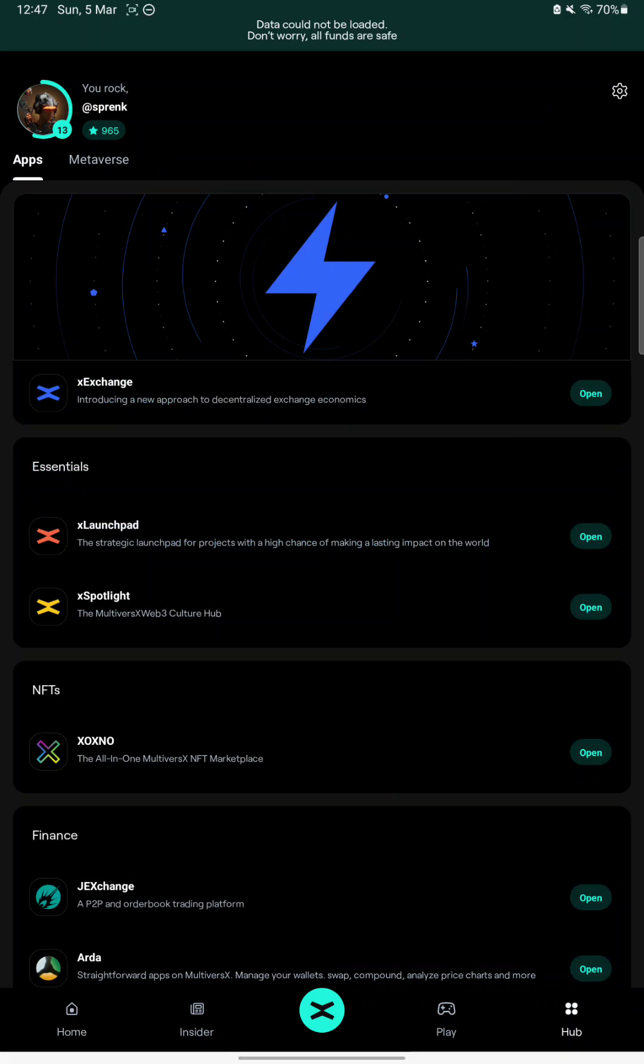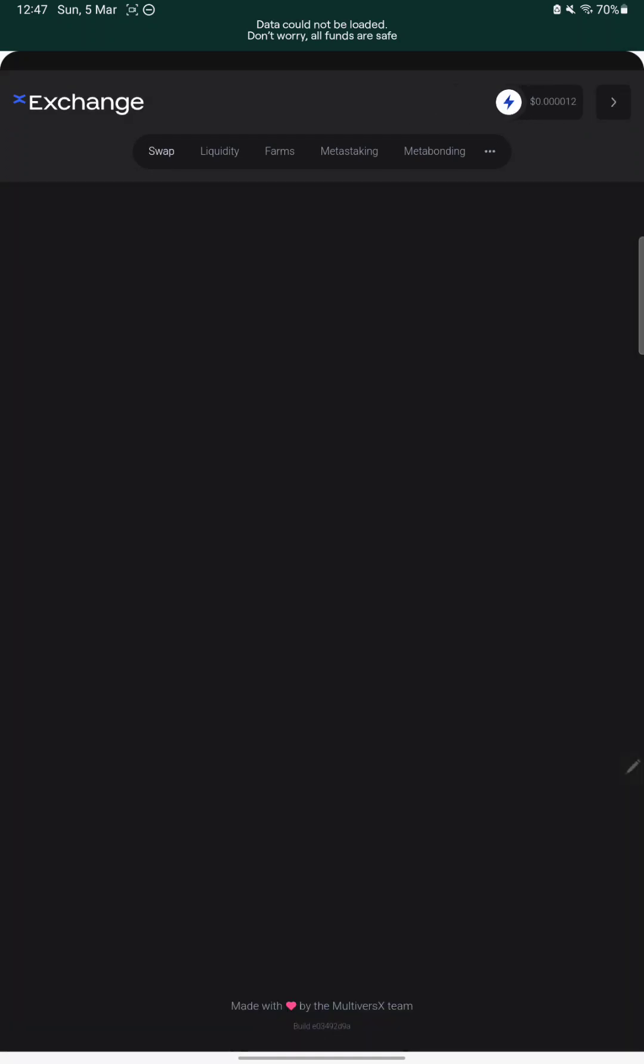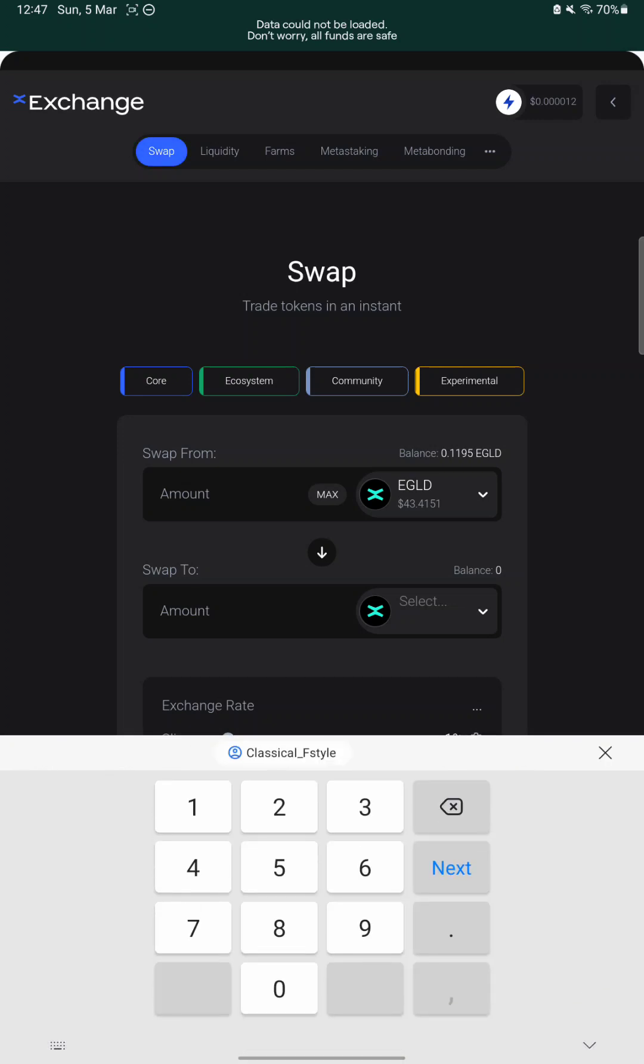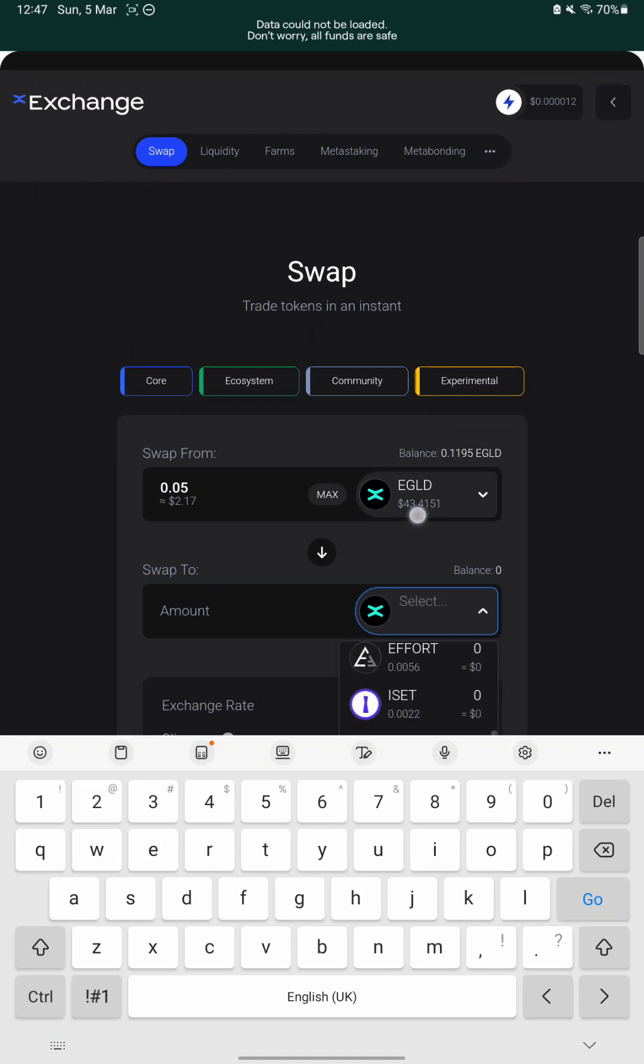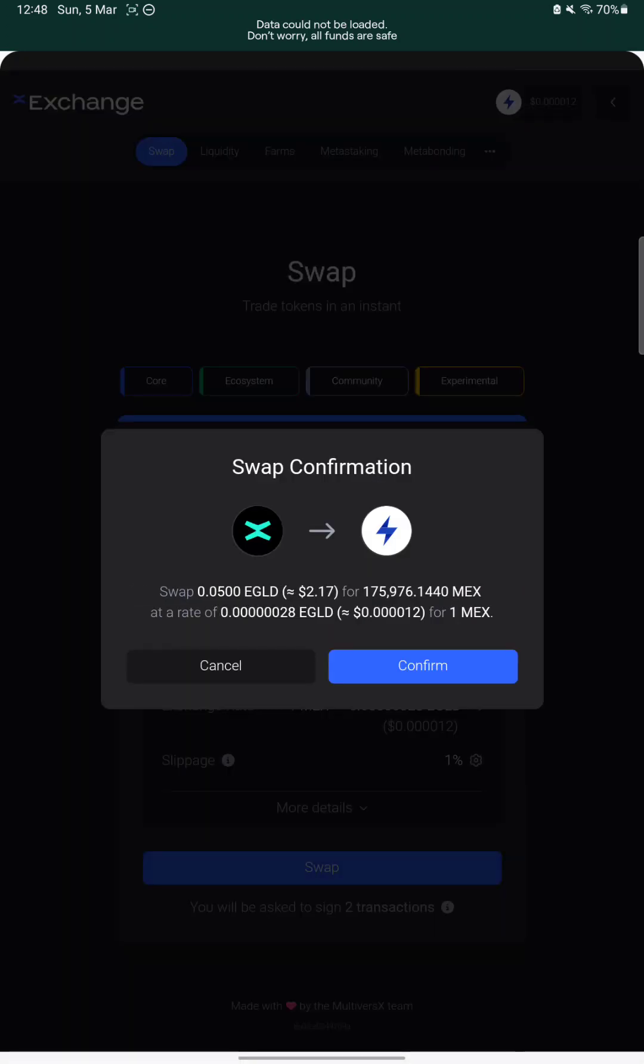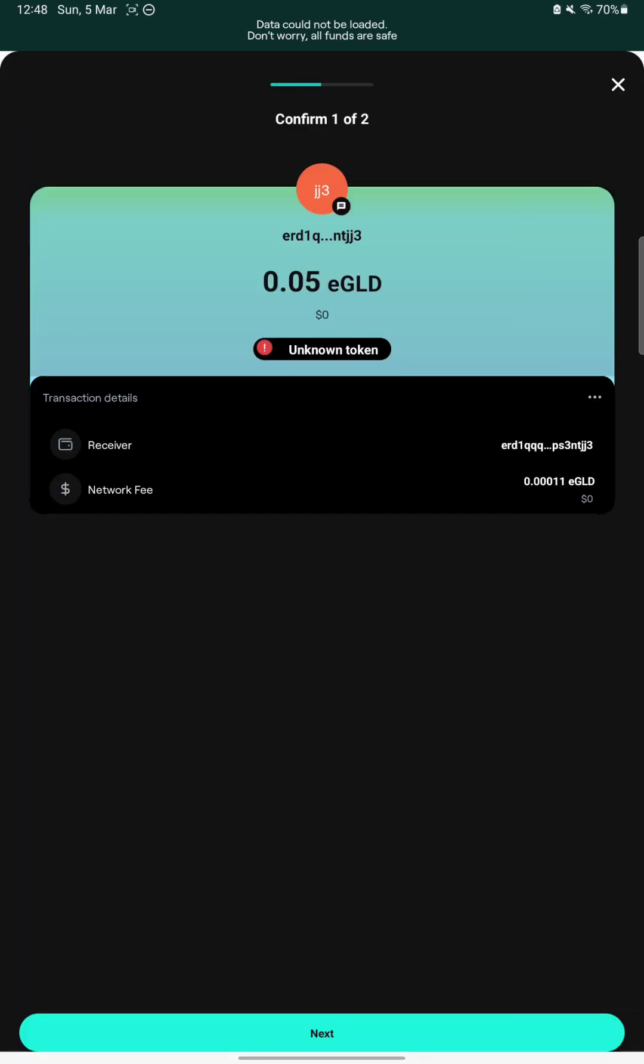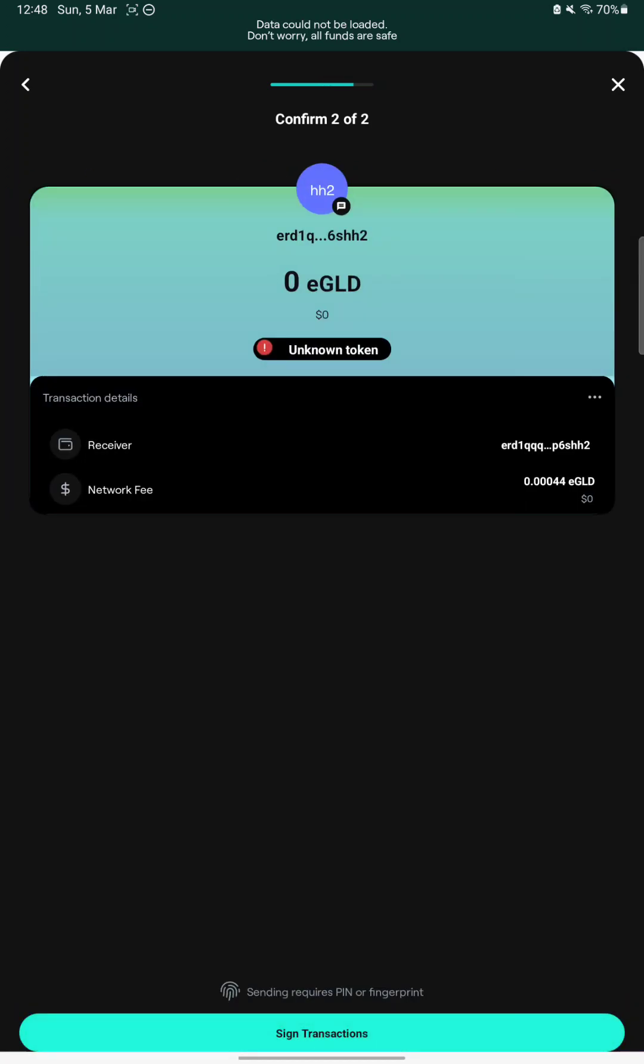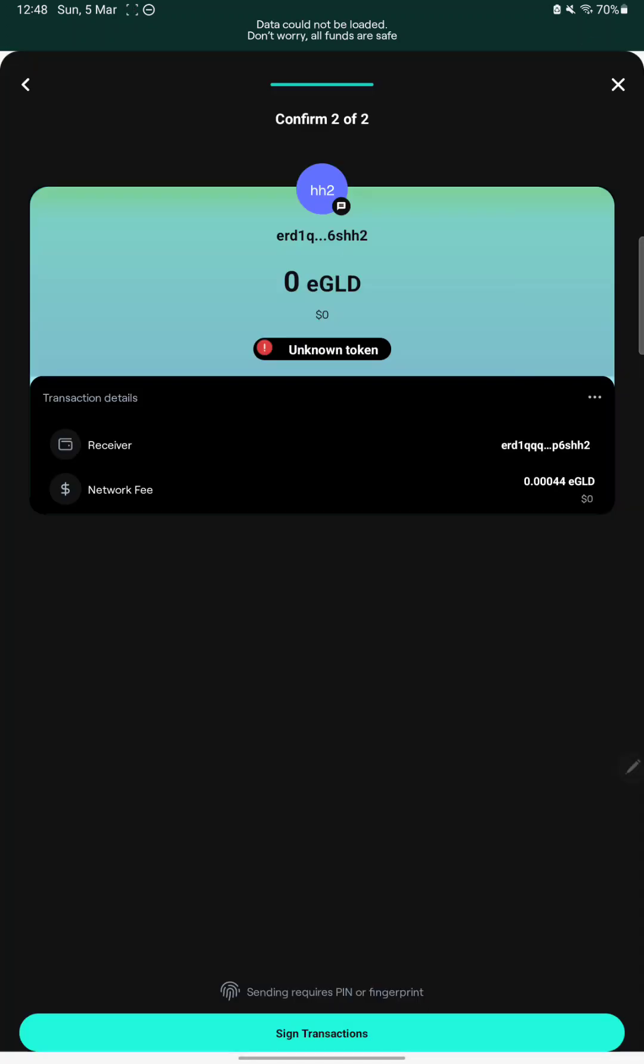Let's go to the hub and maybe we can use Xexchange directly to make a swap. Let's say we want to swap 0.05 EGLD to your favorite coin that's called MEX. Right? We all love MEX. Let's see how fast this will work. Confirm. Next. Sign. I will enter the pin. One moment. Sorry guys, but confirming the transactions also doesn't work today.